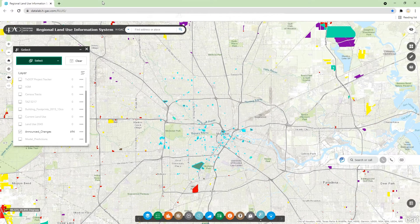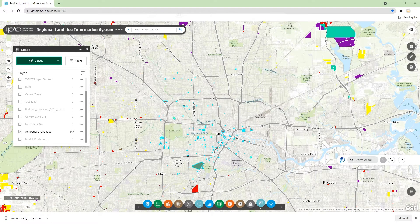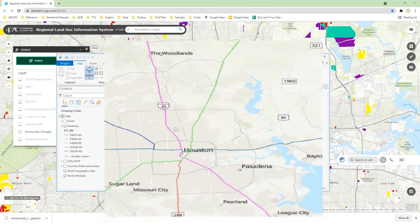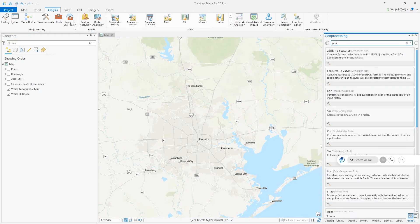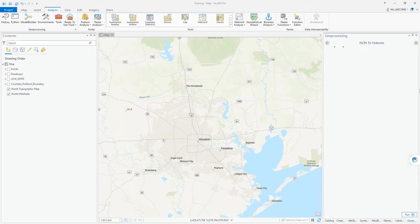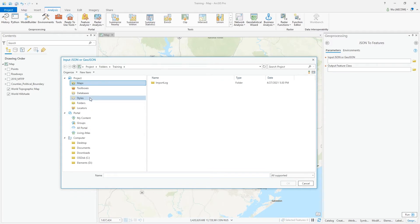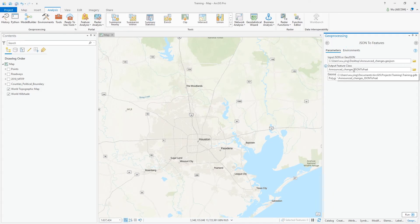Now we go to the GIS application. Click on the Analysis tab and Tools, then search for 'JSON.' We can select the 'JSON to Features' tool. Then we select the file we downloaded — I saved it to the desktop — select 'Announce Changes,' choose the save location, and since it's a polygon, click Run.